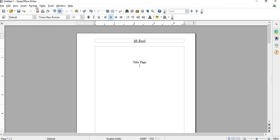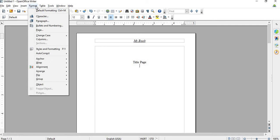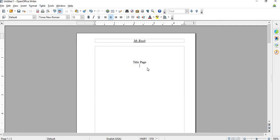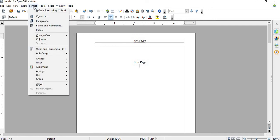So what you do is you have to click on the first page, on the title page, then you hit format, click on format and go to Styles and Formatting.